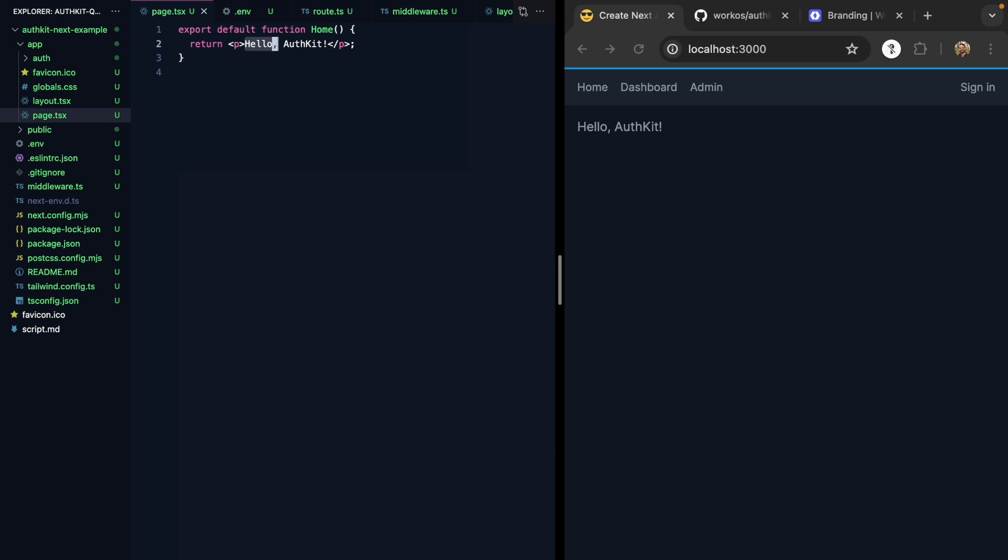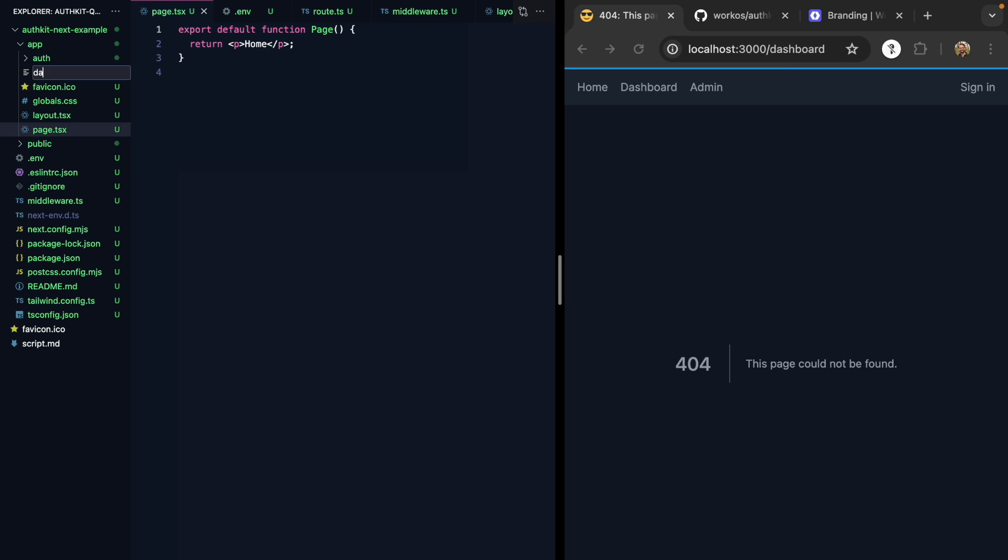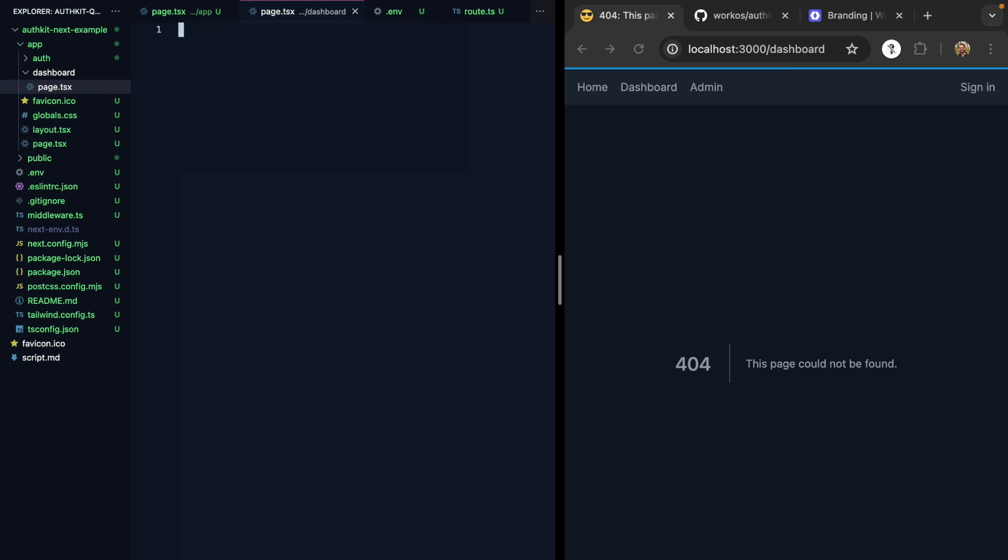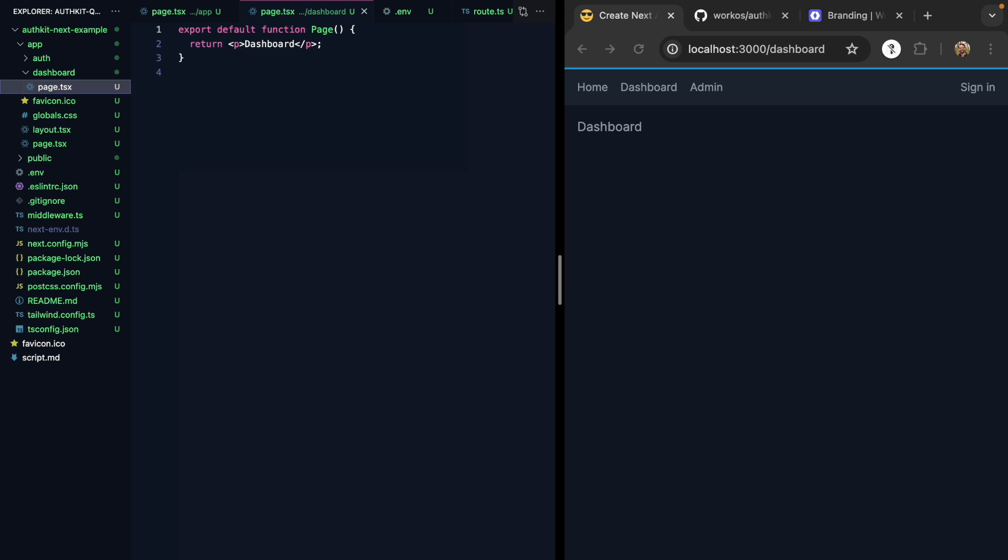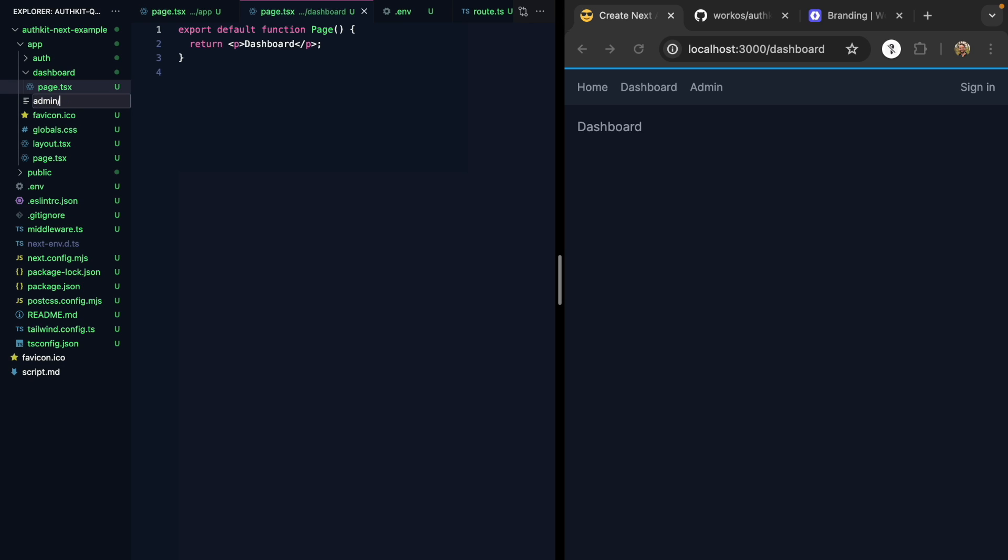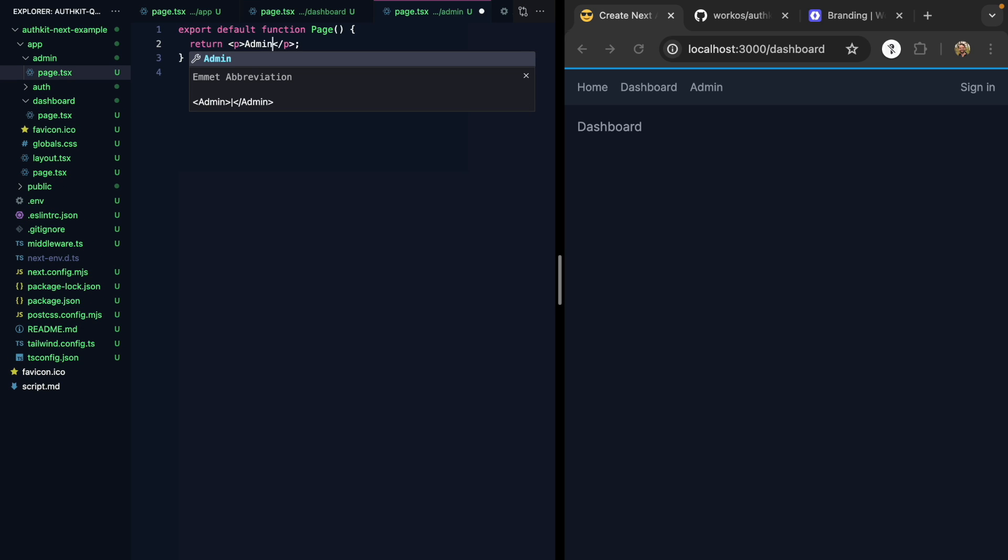Let's open the home page and say home. Let's create a page for the dashboard here. If we click this, we'll see it's 404s. So we can create a dashboard page as well. Call this dashboard. And we'll also create one for admin. Admin page. This is the admin page.